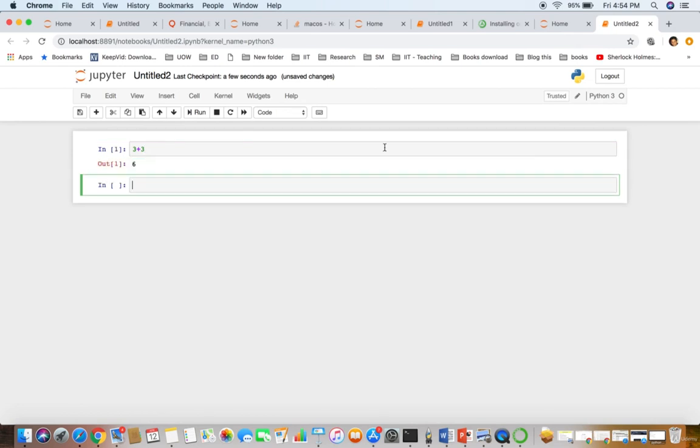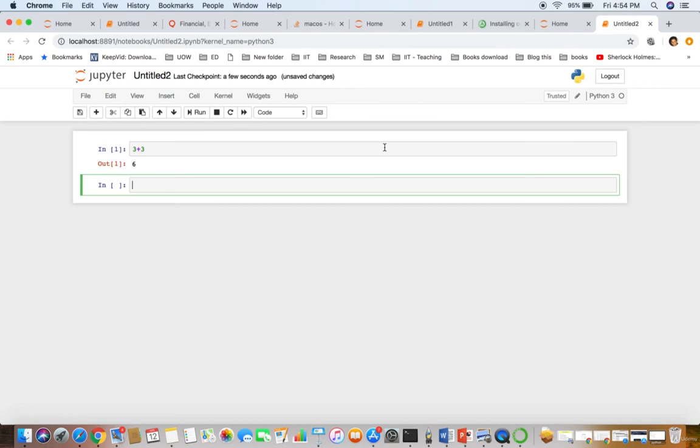In the next session we will try to run some examples of machine learning. In this session we have successfully installed the necessary software and configured the environment to run machine learning examples. Stay tuned.